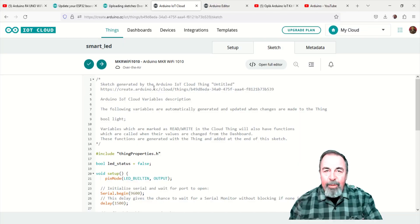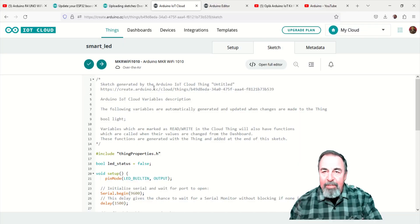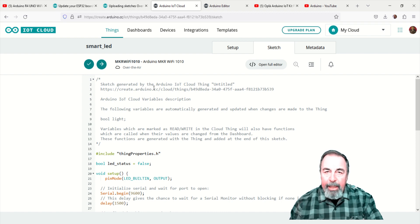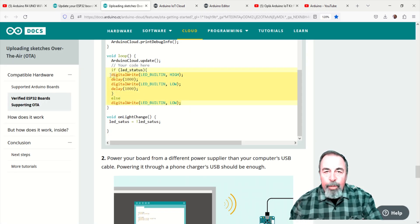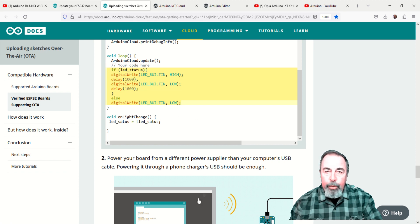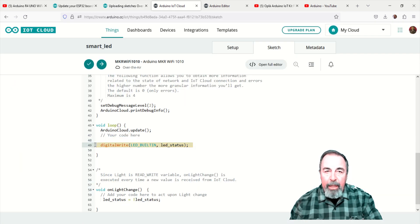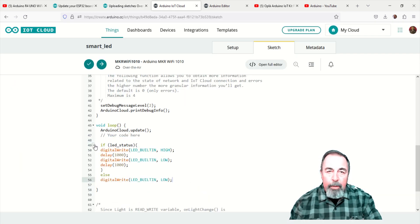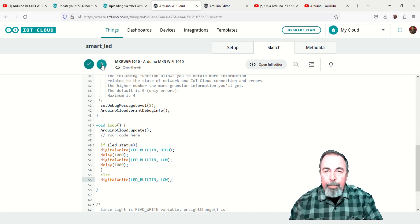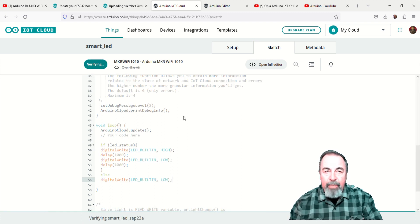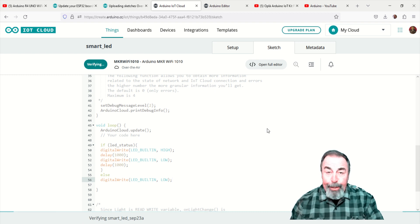Great, we can still see the Maker Wi-Fi 1010 is available over the air in our sketch editor. We follow along in this article to update the void loop in the sketch with code that will flash the LED on and off for each second. Now let's upload the revised sketch over the air.